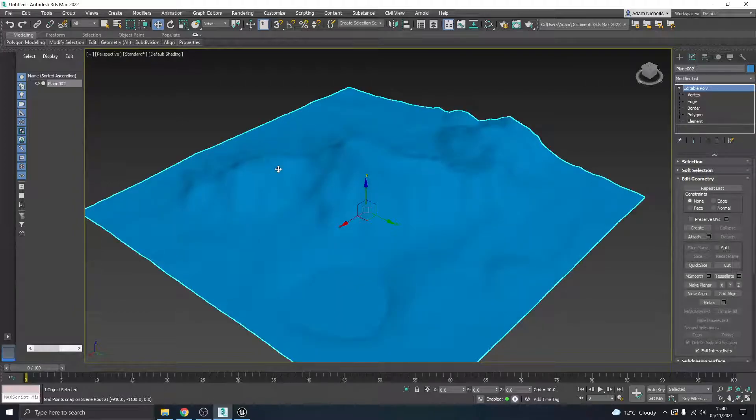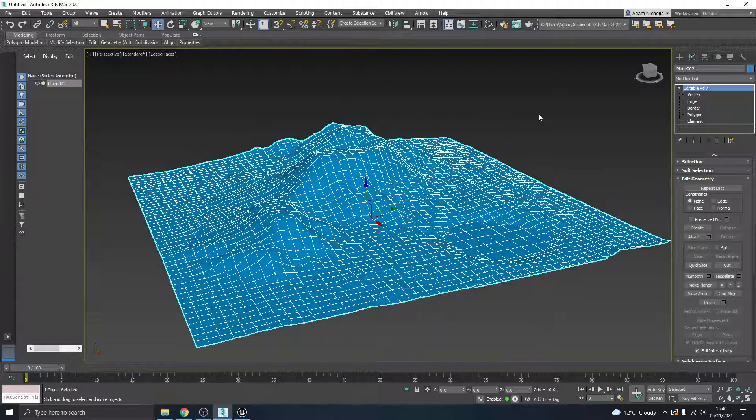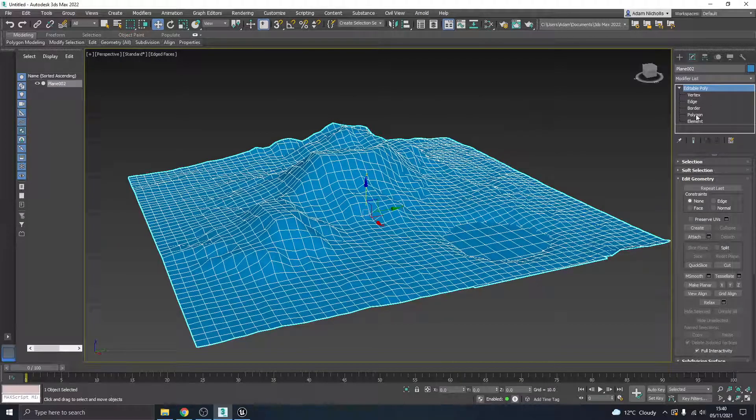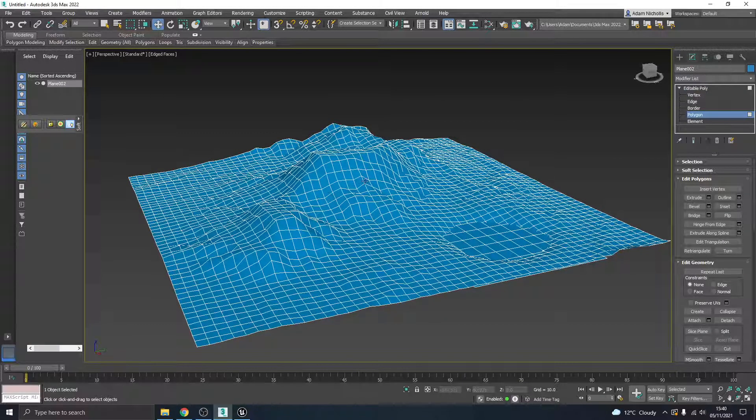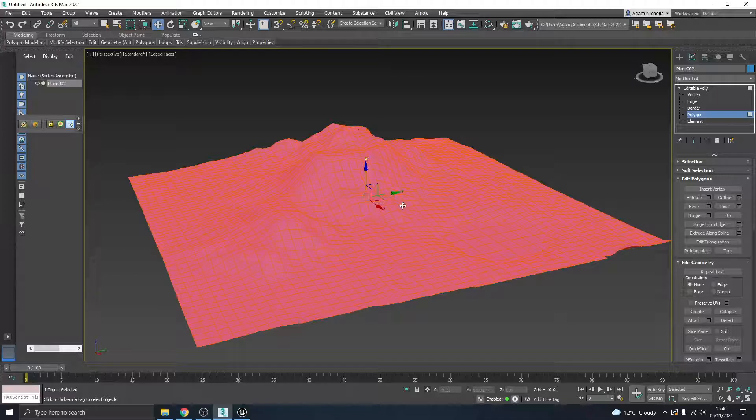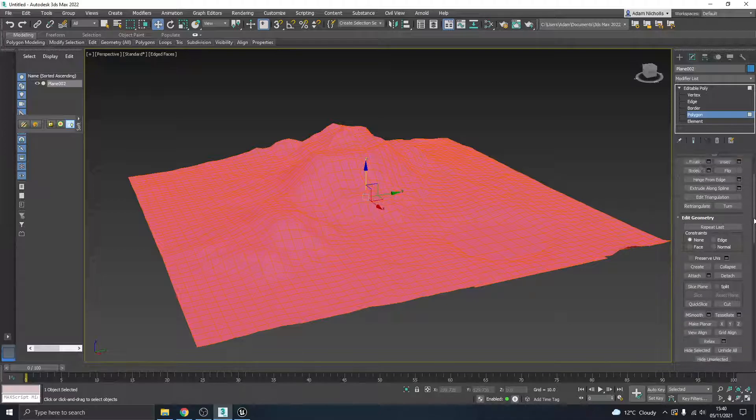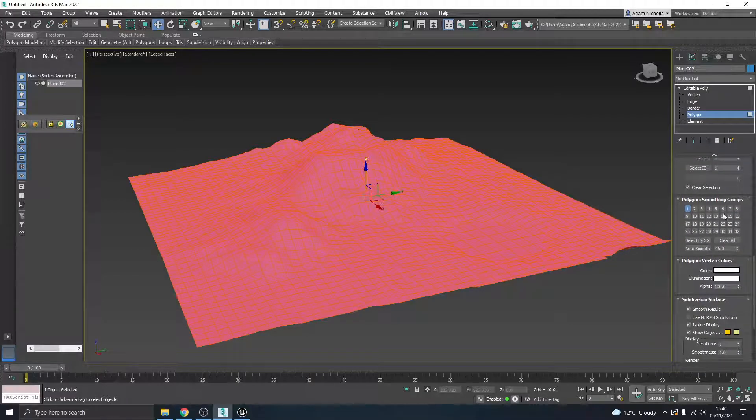I'm going to turn my edge faces back on so I want to be able to see these polygons. So what I'm going to do is I'm going to go to the polygon selection mode here. I'm going to go Control-A to select all of them.